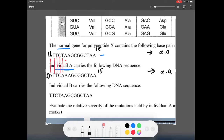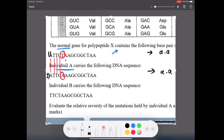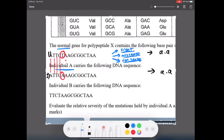The only base that has changed is this one right here. Is this a frameshift or a substitution mutation? It's a substitution. There are three possibilities: a silent mutation — where it still codes for the same amino acid; a missense mutation; and a nonsense mutation. You need to be able to speak in biology terminology, because a single word represents an entire sentence and makes your answers much more concise. The worst is a nonsense mutation because it introduces a stop codon.